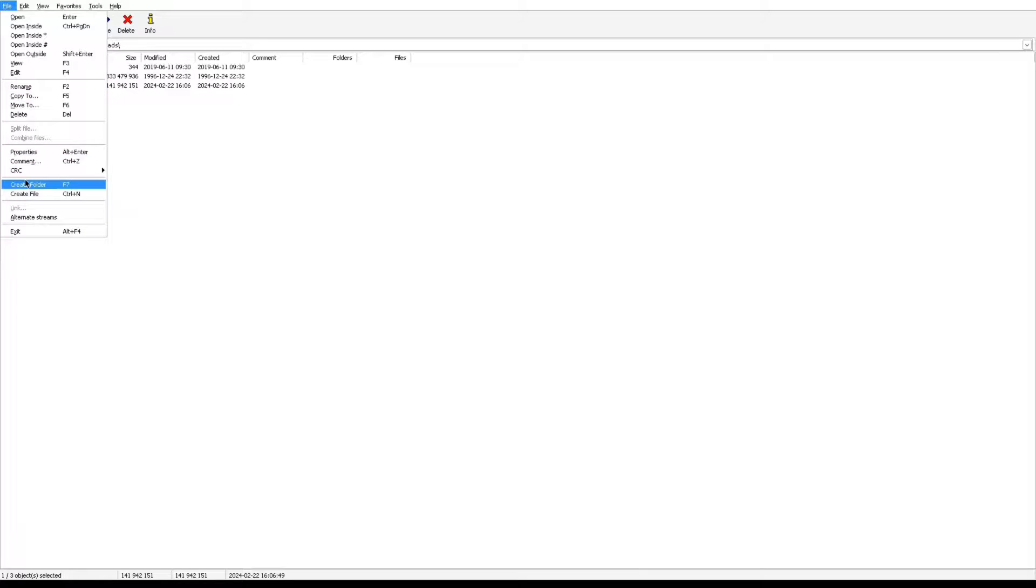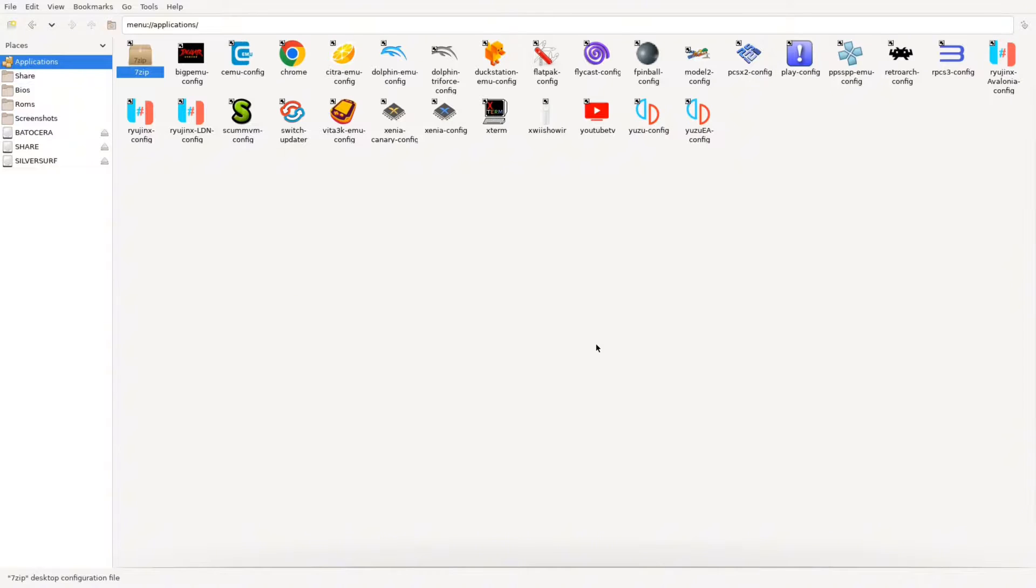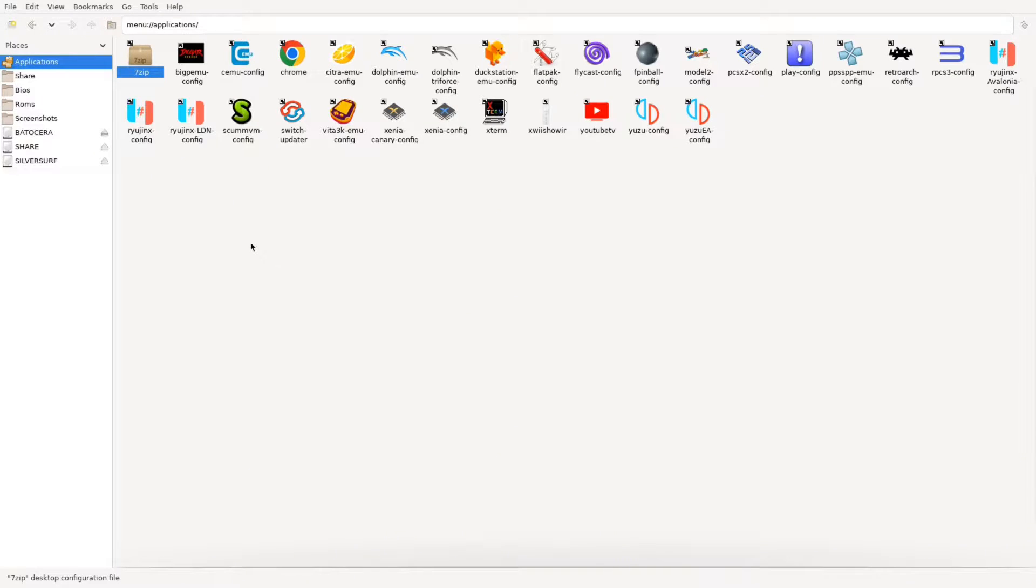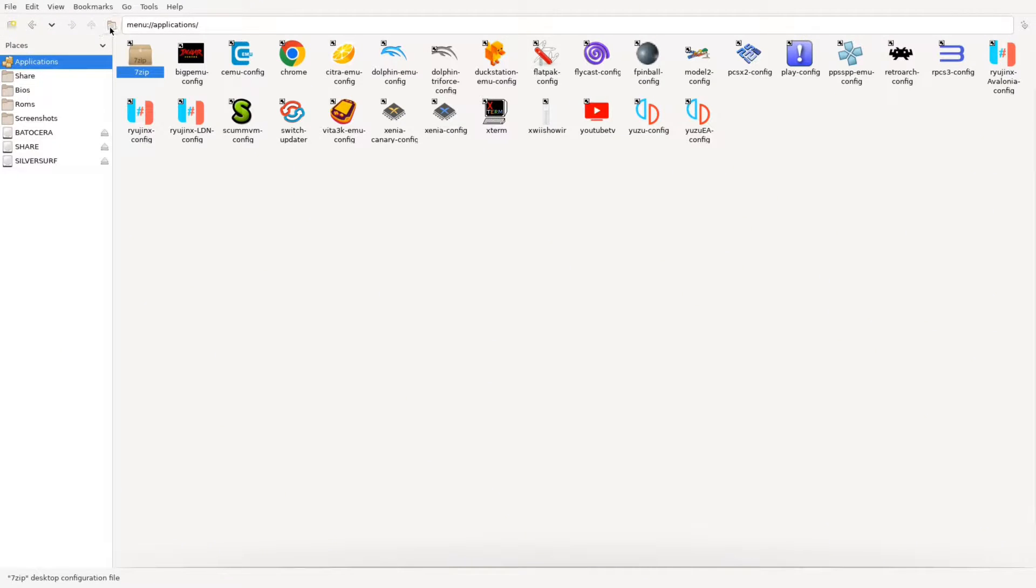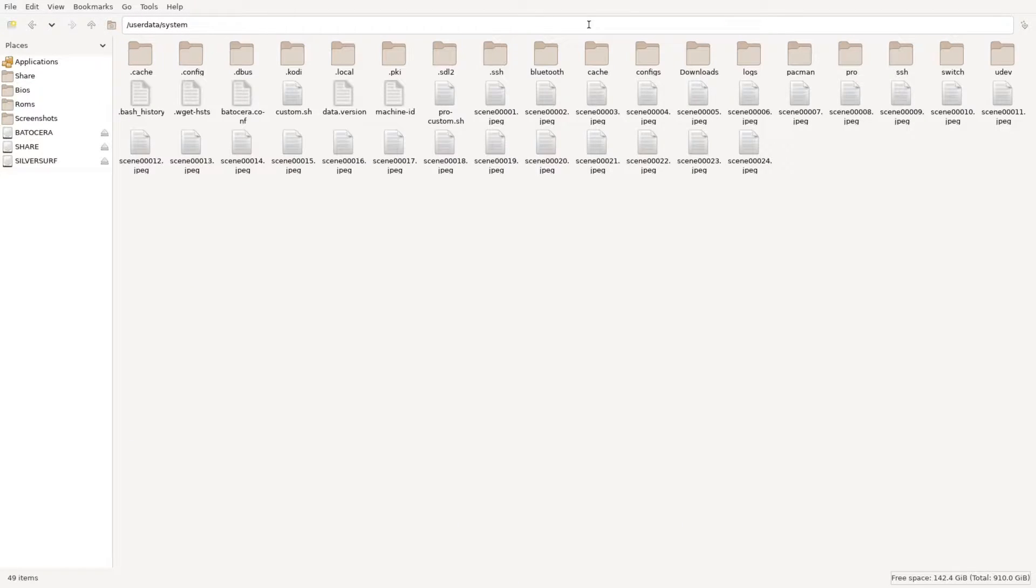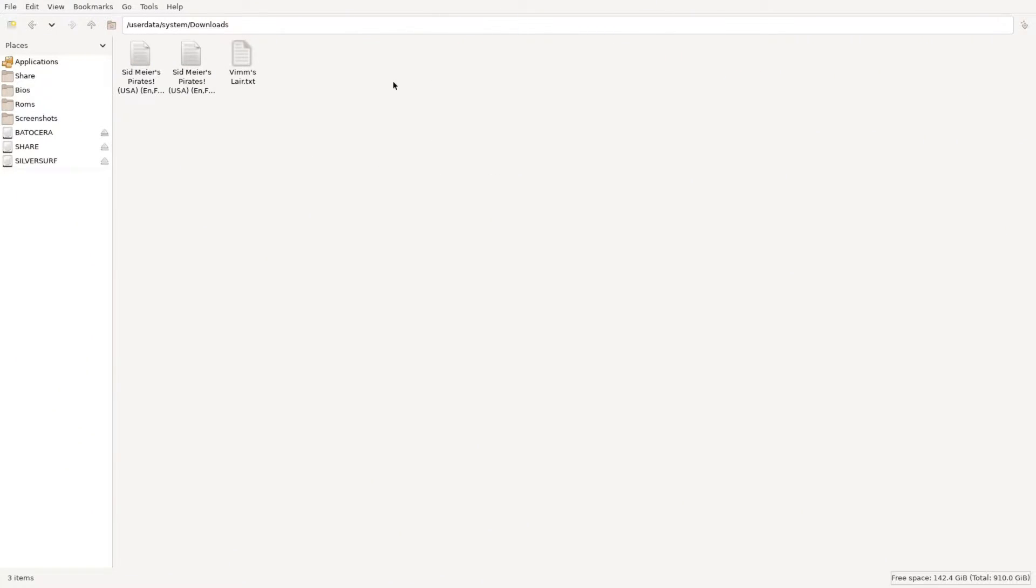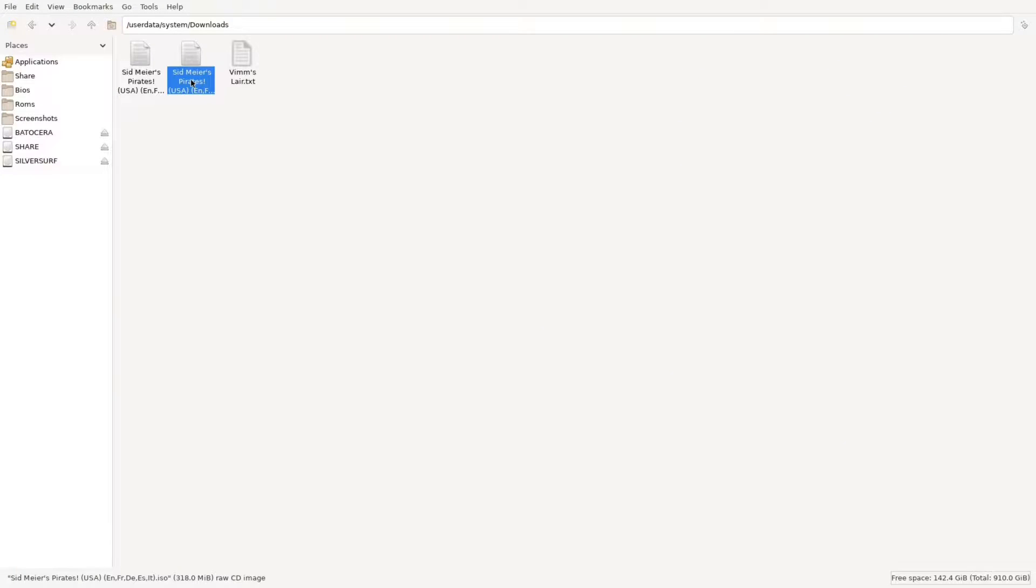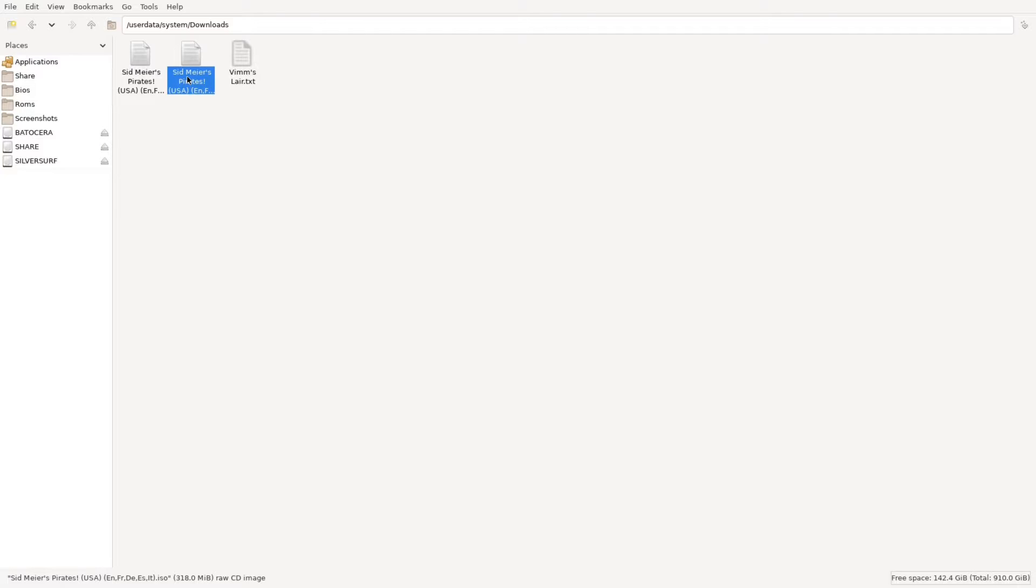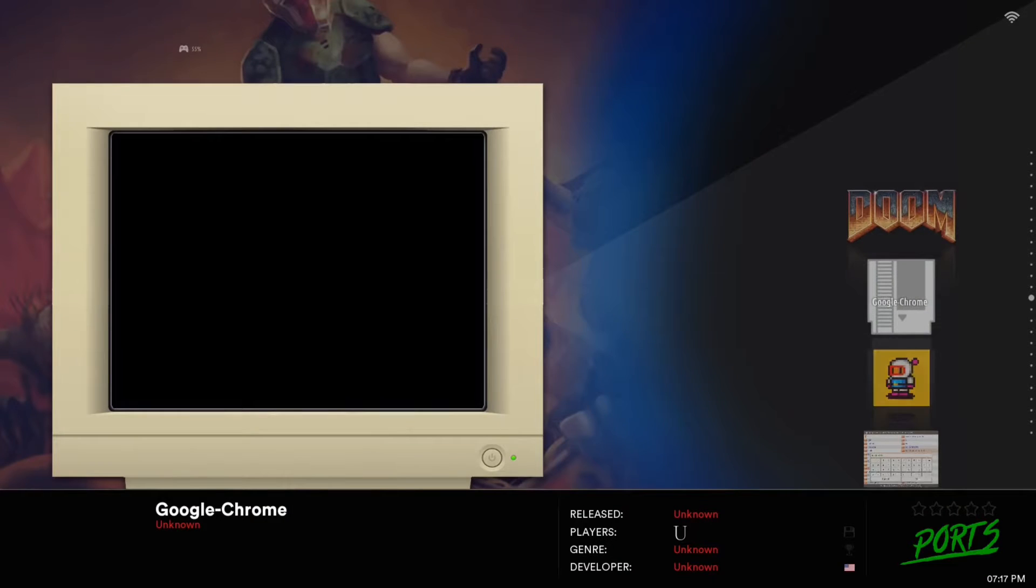And now that we're back to the Batocera file manager, we will go into the user data system downloads folder. The easiest way to get to that is to hit this folder right here, the home folder. You tap that, you're right here, you're already in user data system. So you'll go into downloads and boom, now you have both your files. You have the file that you downloaded from Google Chrome and then you'll have the file, this is the extracted file, this ISO file. Once you extract your file you'll move it to the appropriate emulator folder.